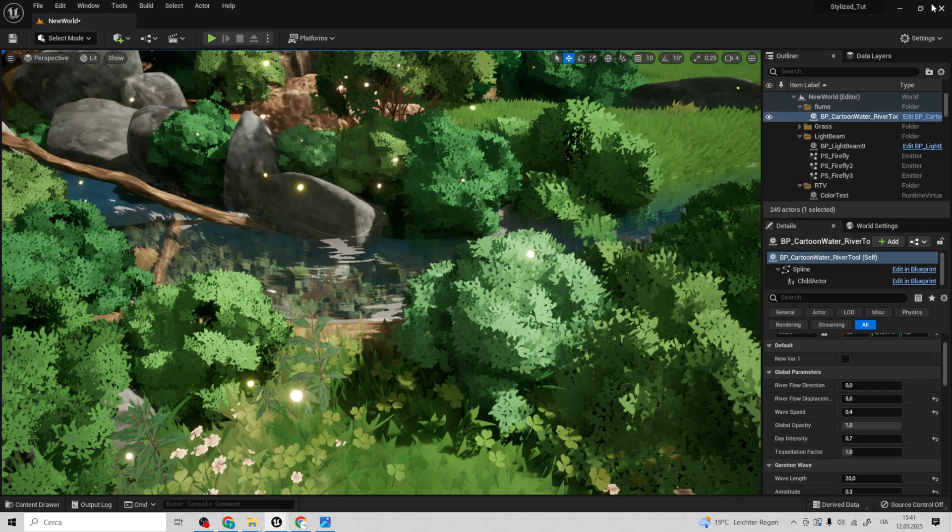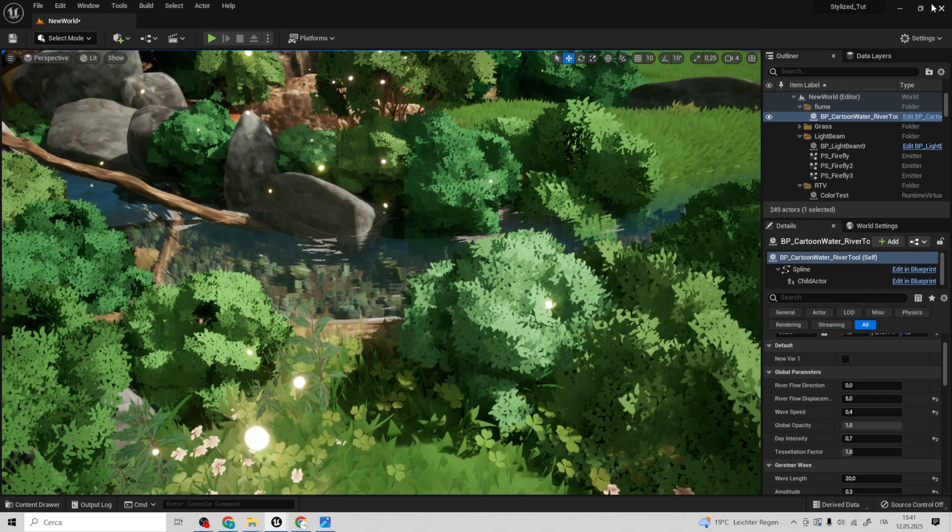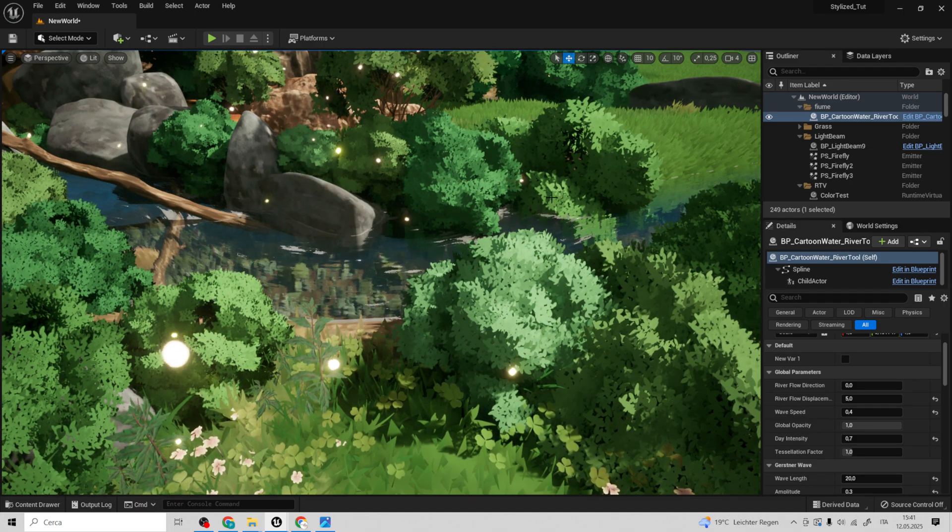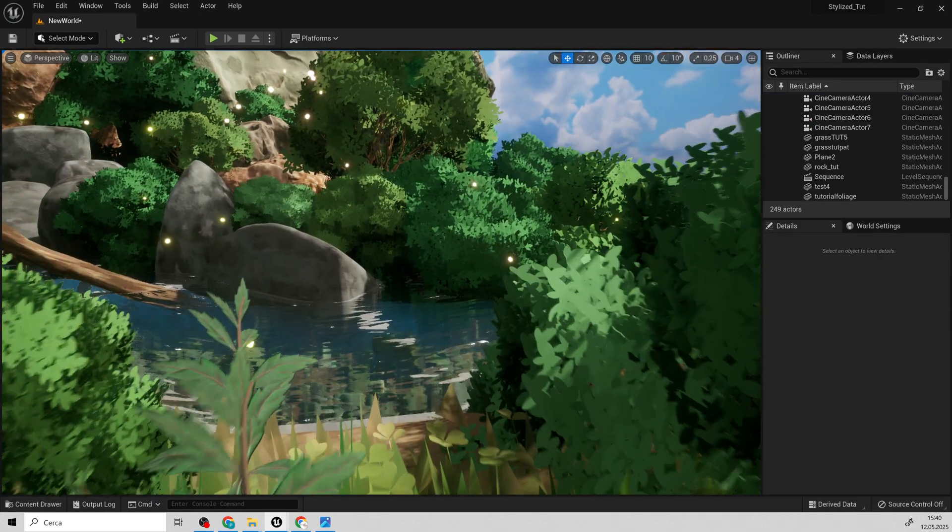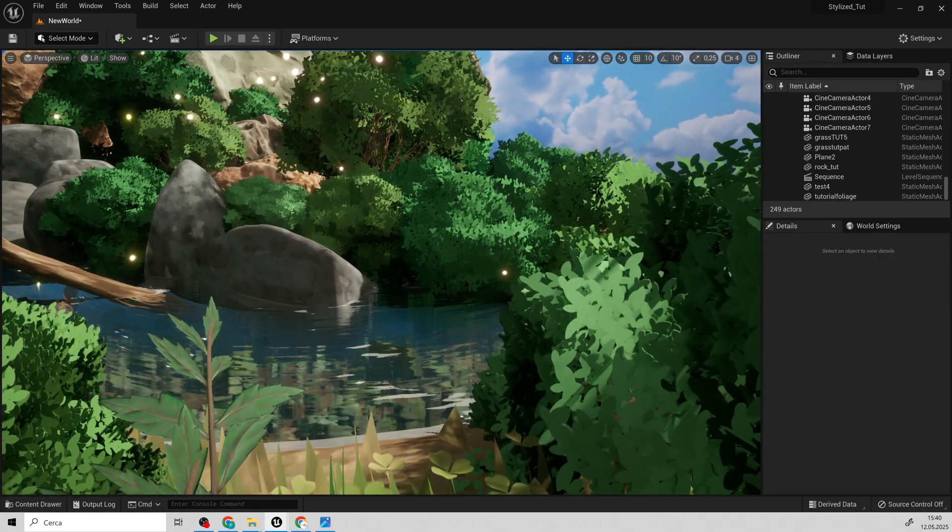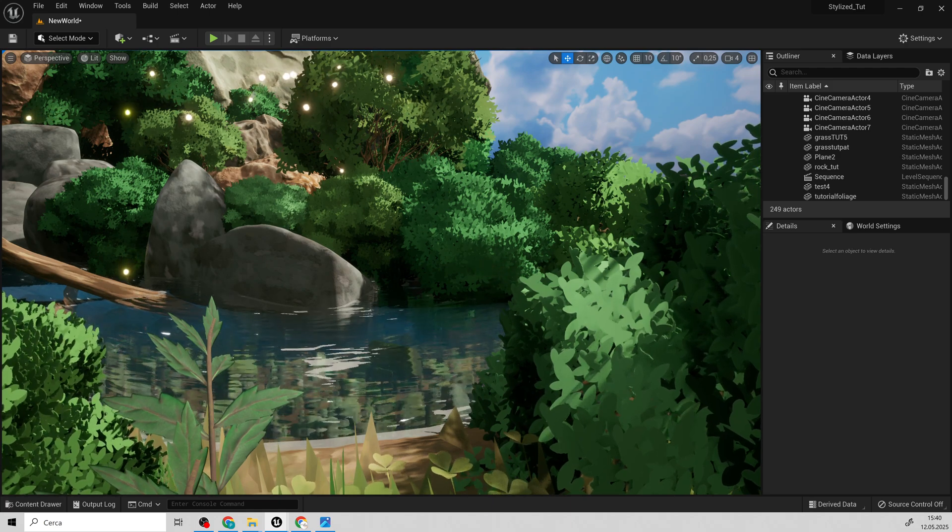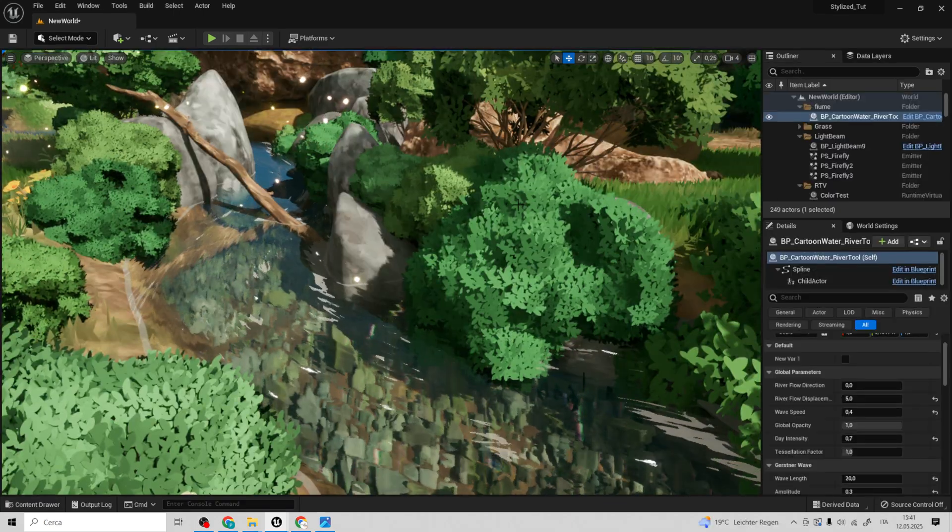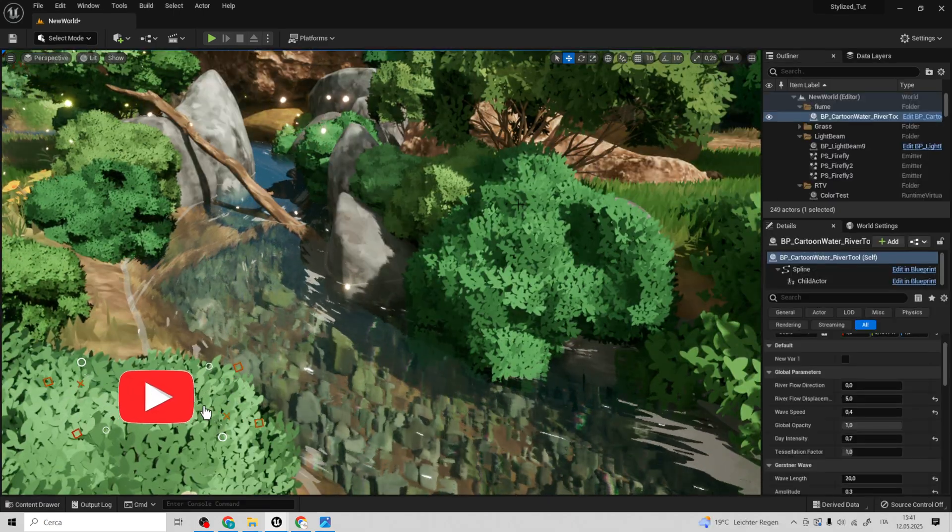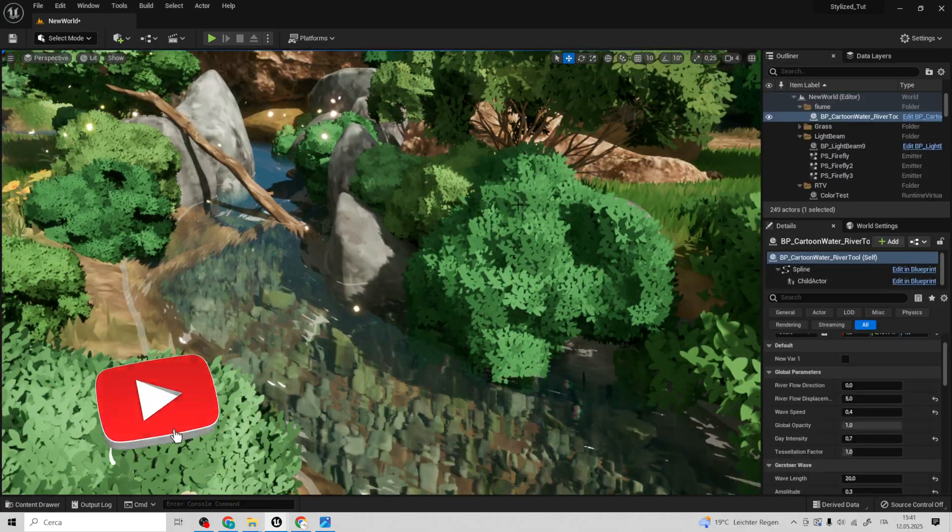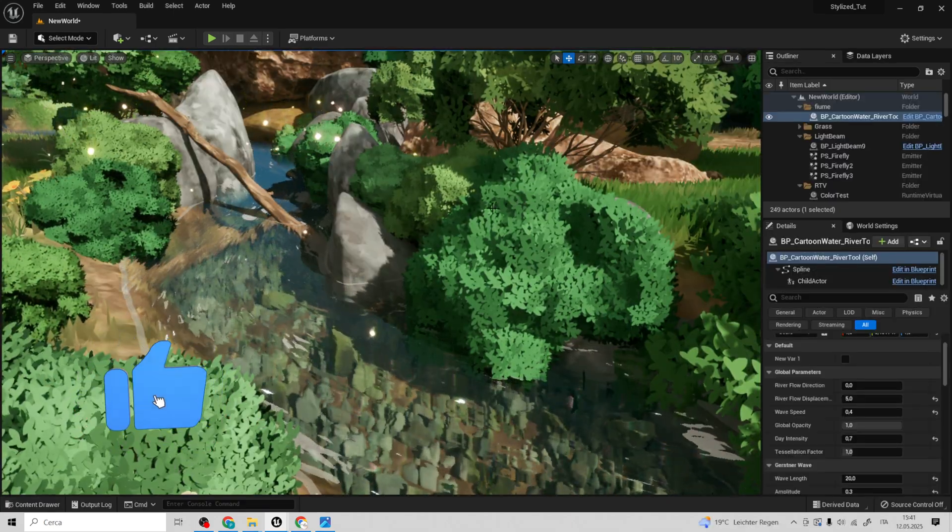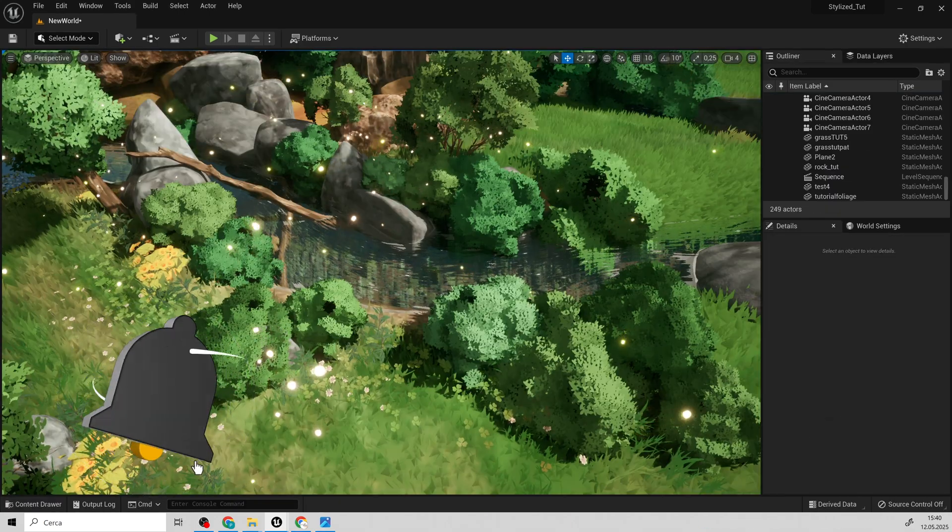Hey guys! In this video we'll see how to create these bushes inspired by Studio Ghibli. They are a type of assets ideal for building lush environments and can be customized easily.